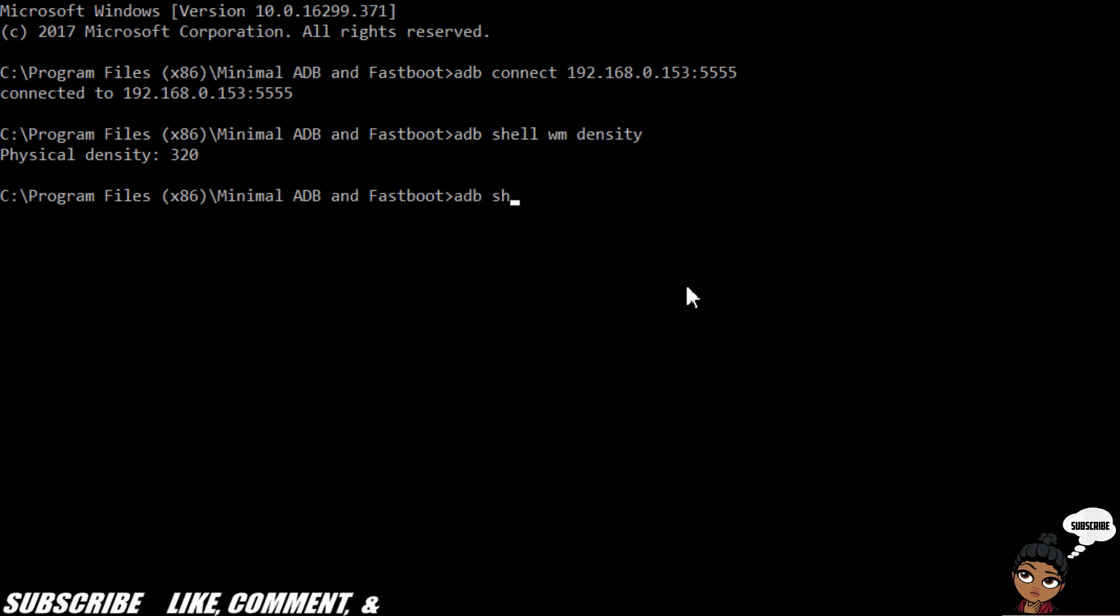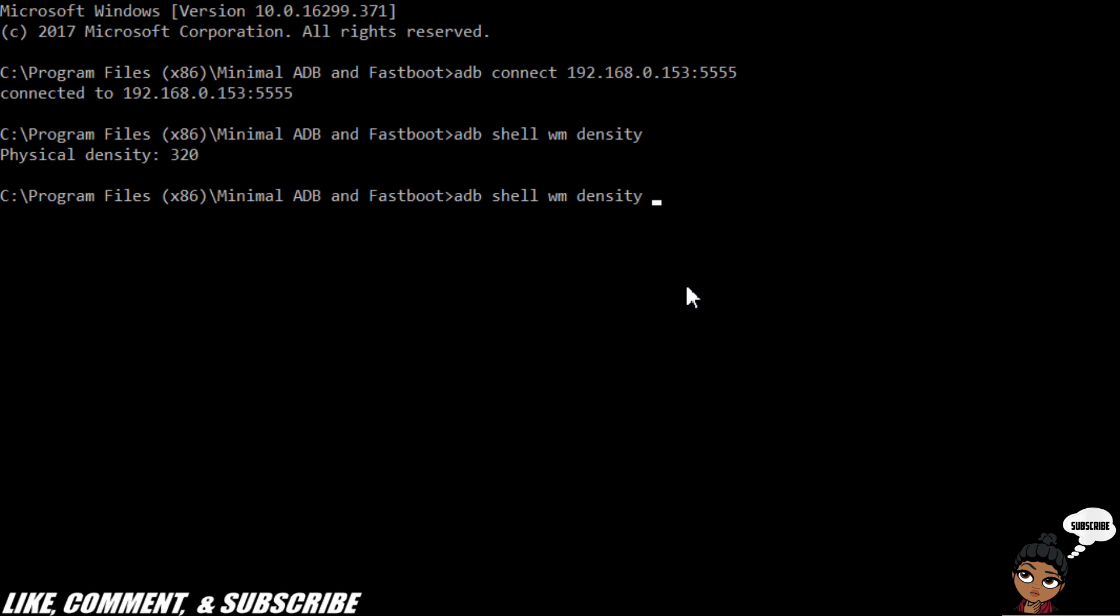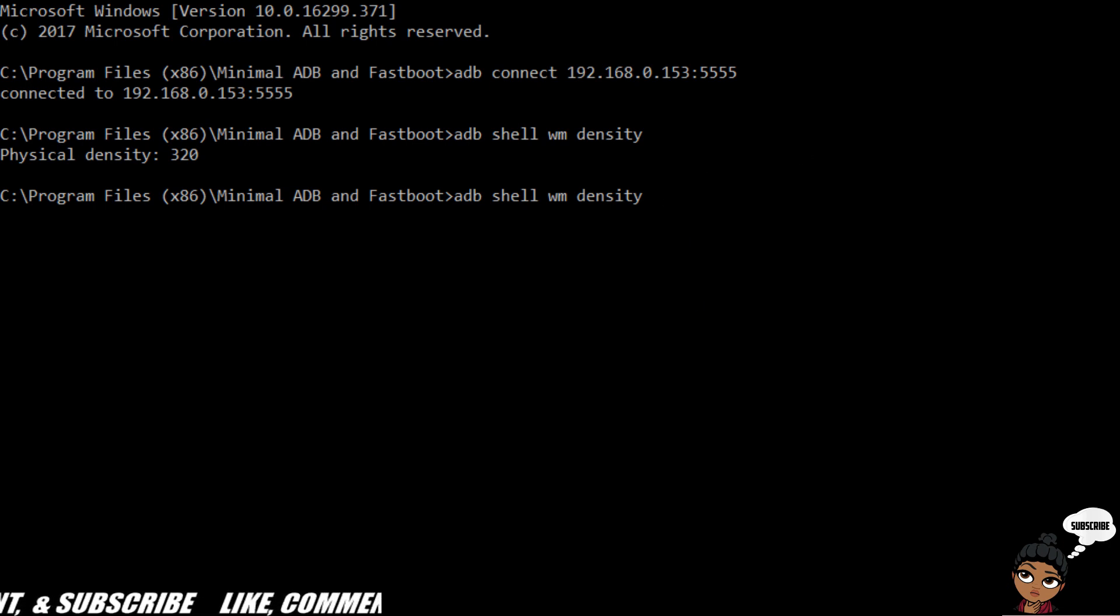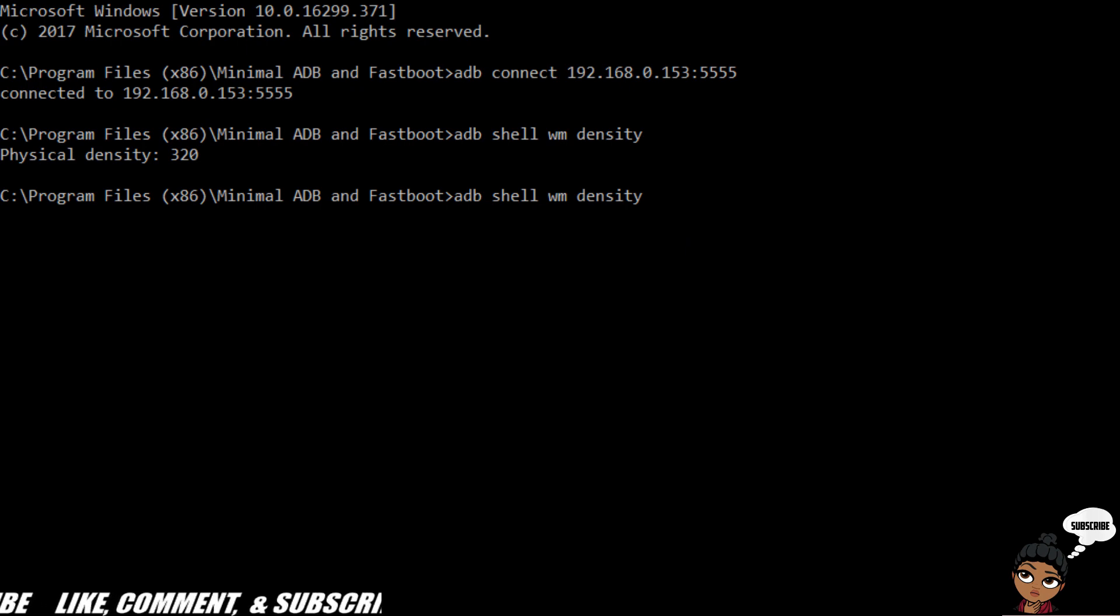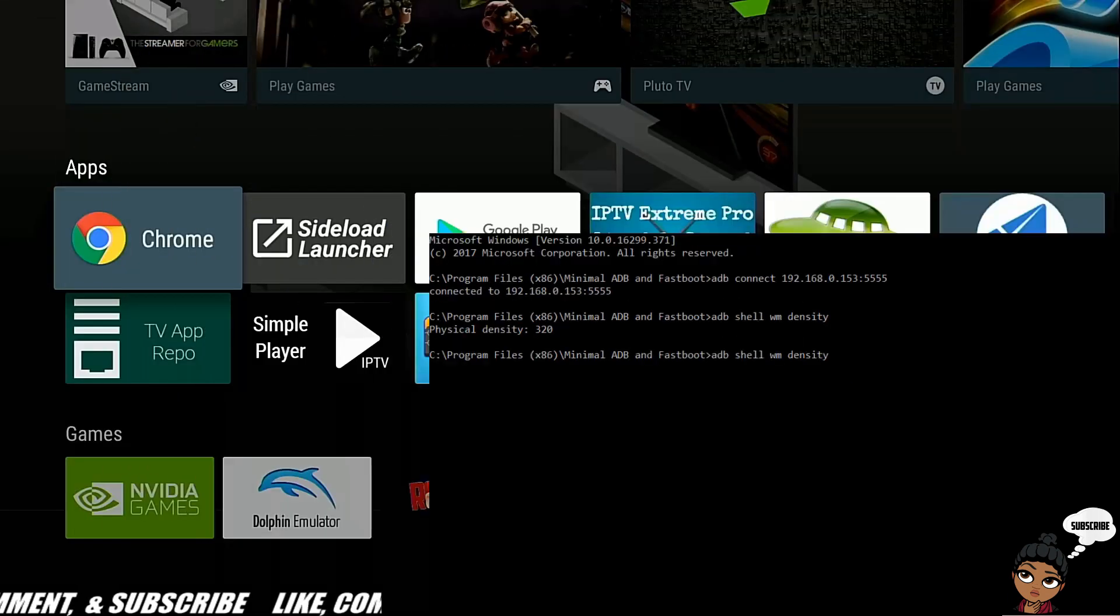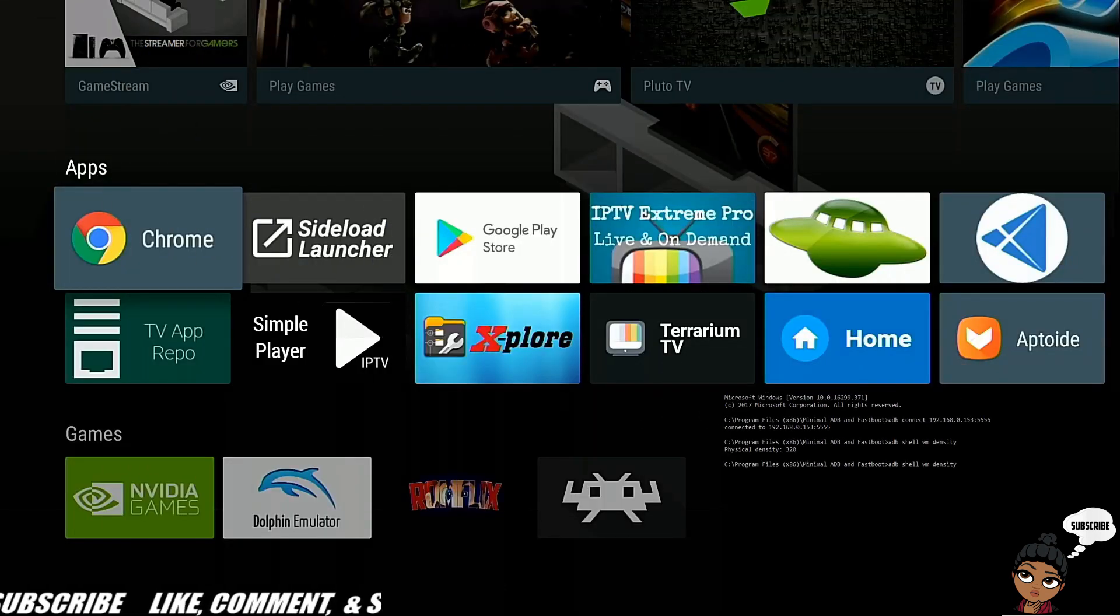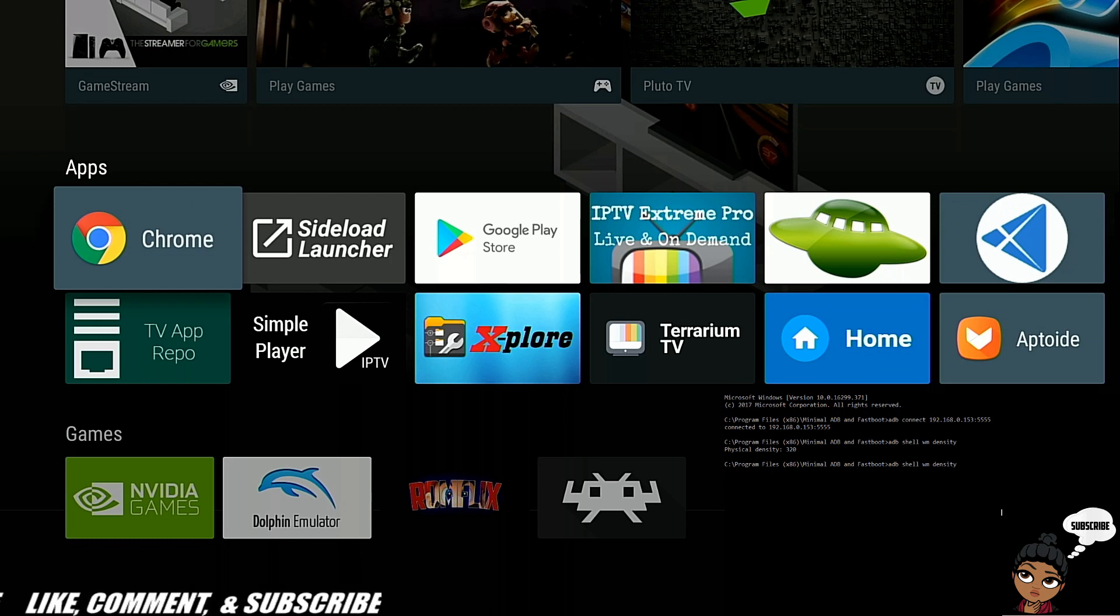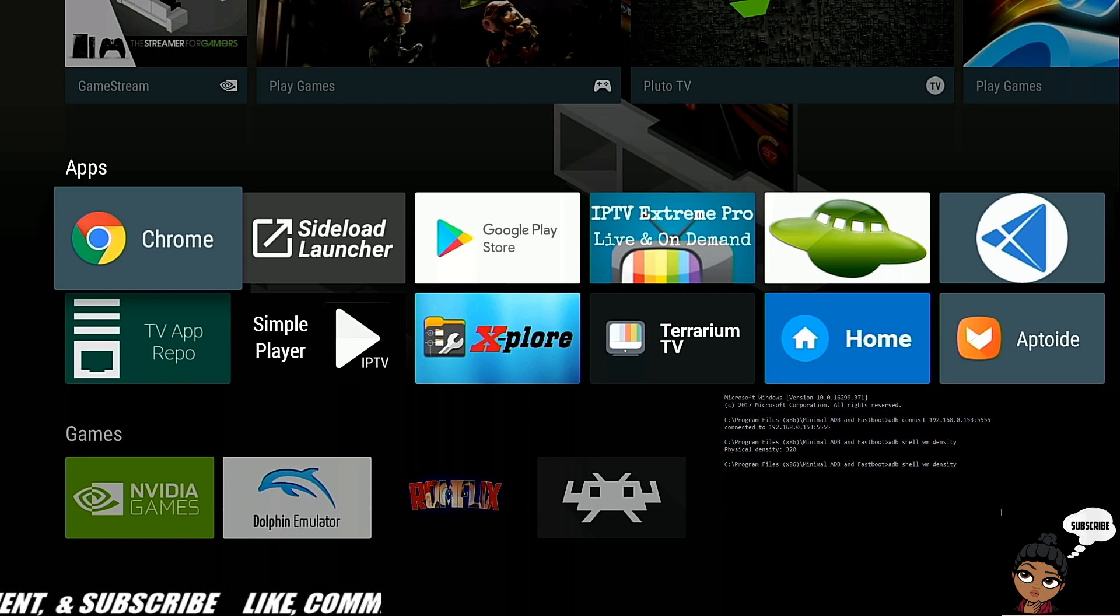We'll type ADB shell again. Let me see if I can make this smaller on the screen so y'all can see the Shield when I do it.